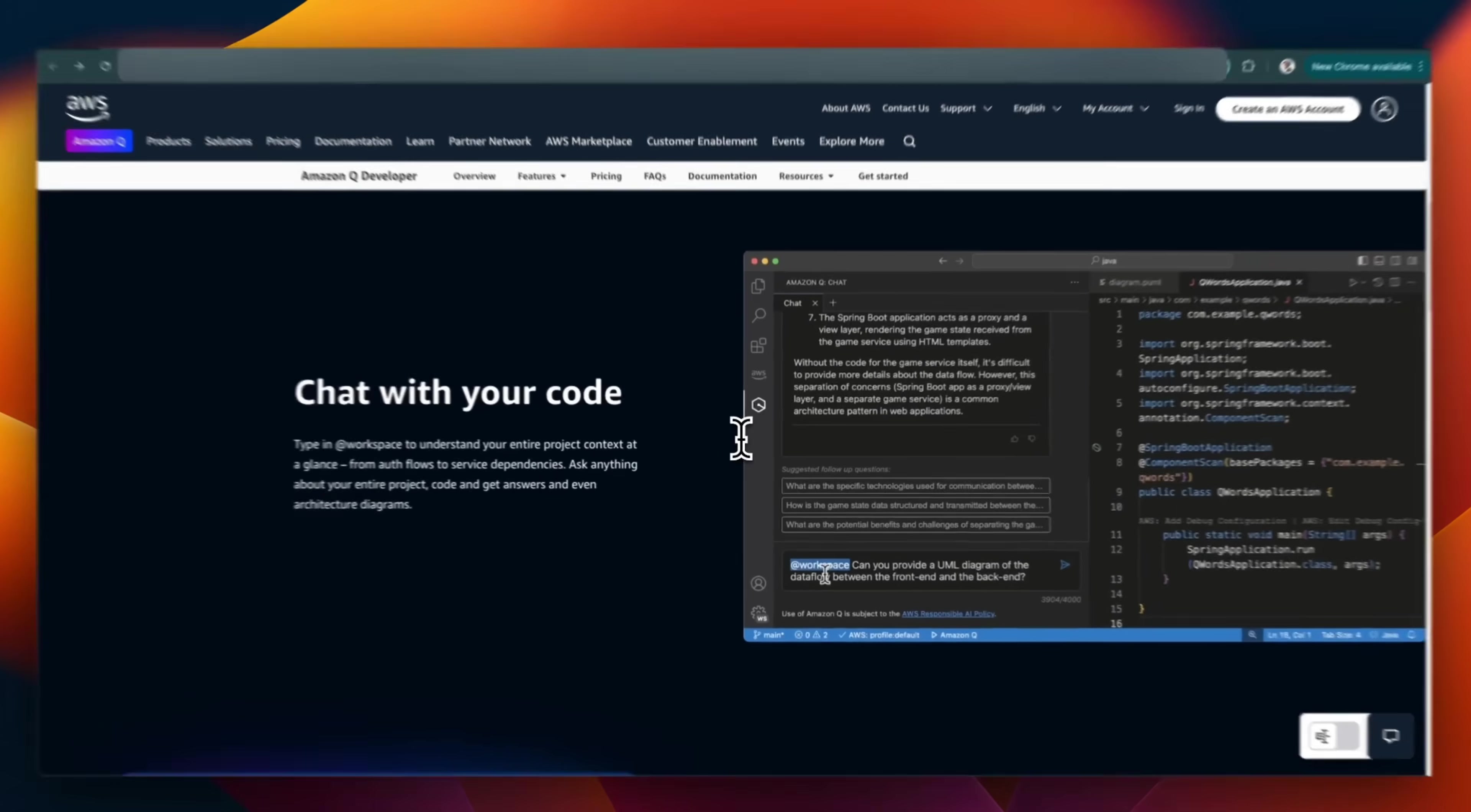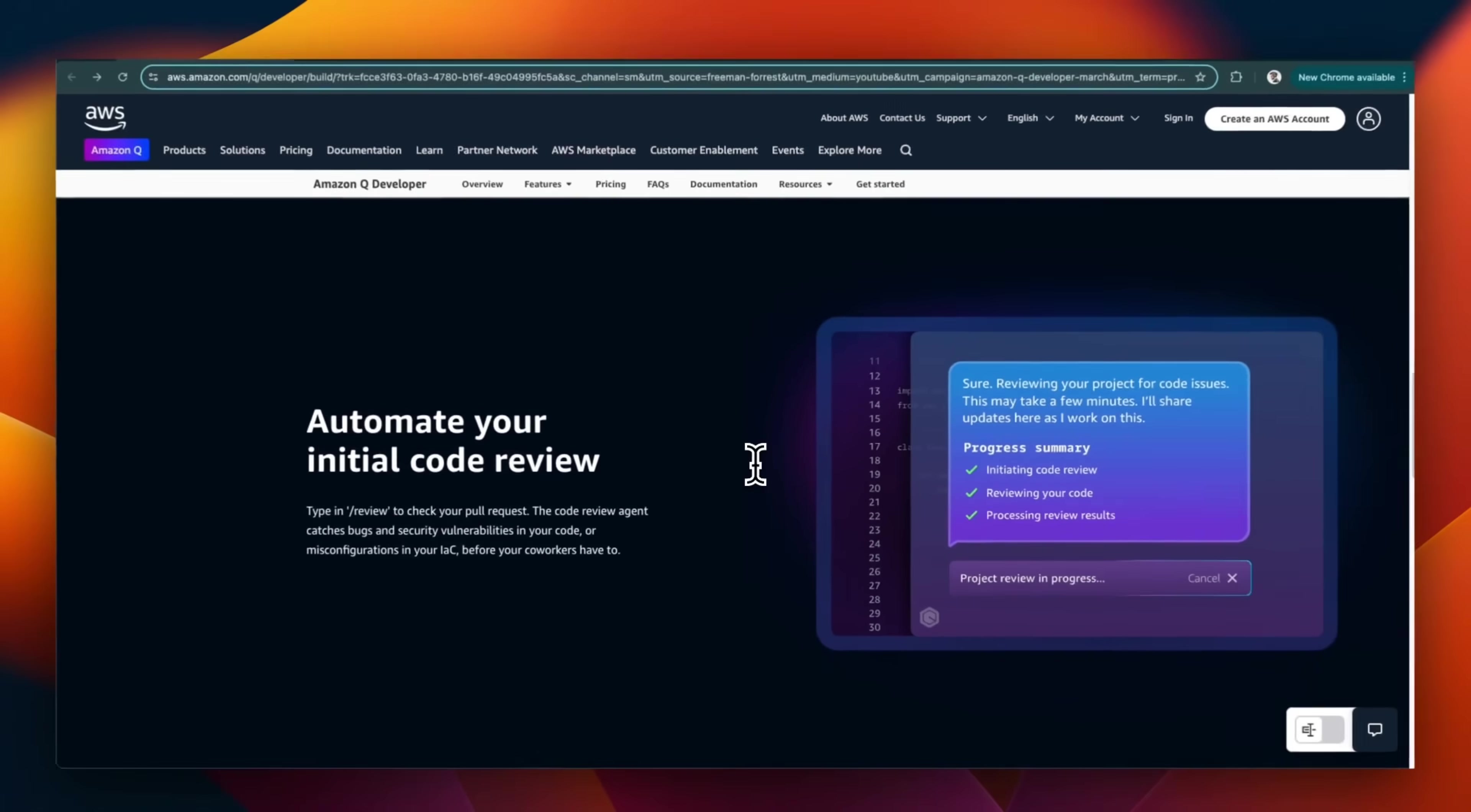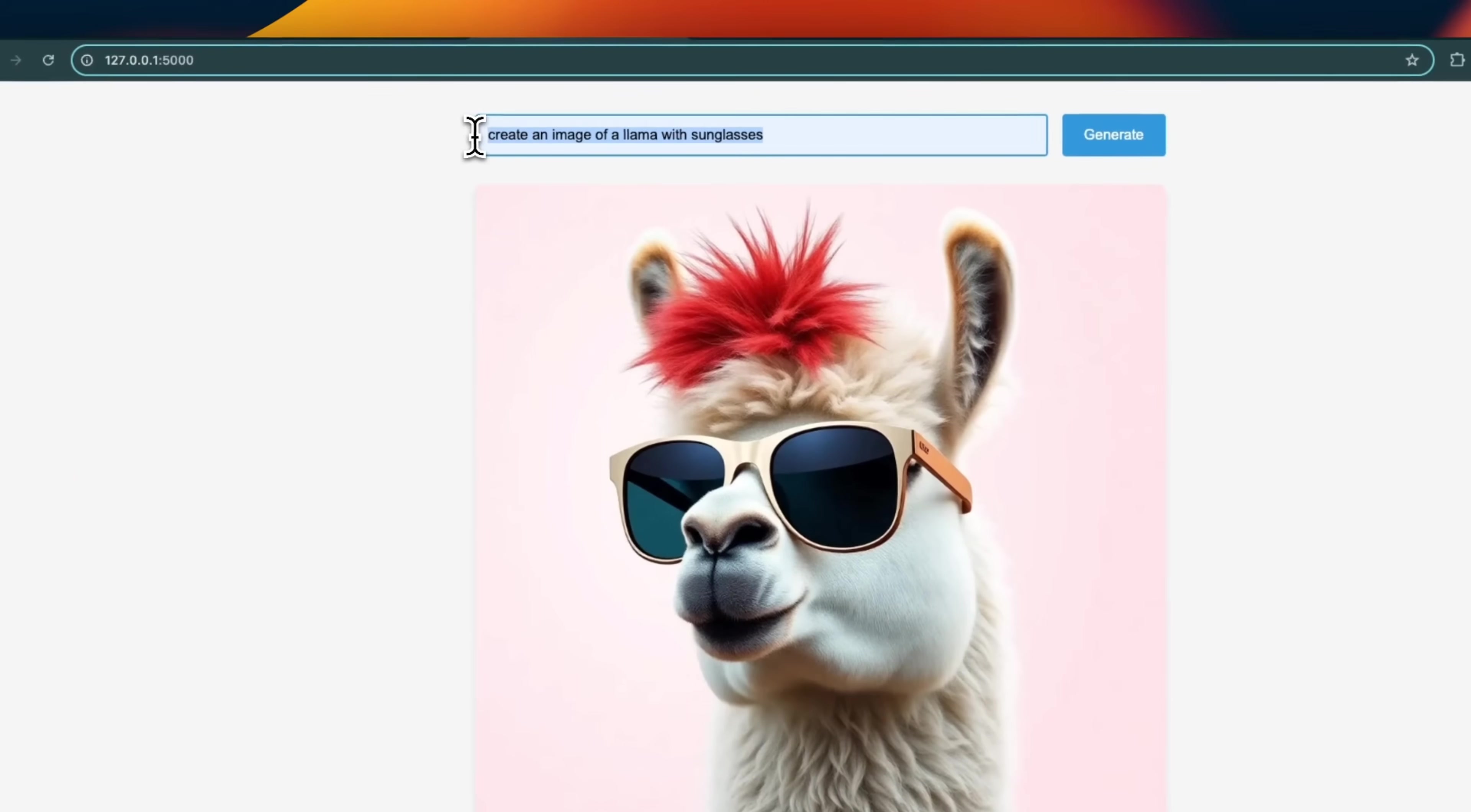Like other coding assistants and AI IDEs, it lets you direct it in natural language to write code for you, and you can chat with your code base. However, it also helps you perform code reviews, which is one of the features I really like about it, and it's critical, especially in the age of vibe coding. I'll show you different features of QDeveloper by building and modifying a web app which will receive text input from the user and generate images.